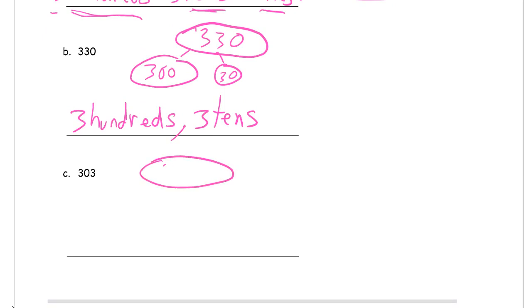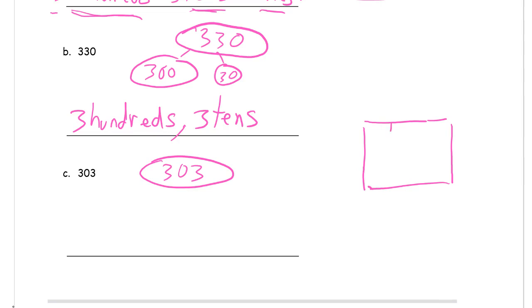This last one, 303. And if you're still having trouble with it, these numbers can still be pretty large at this point in your second grade career. So if you're having trouble figuring out what these are, make a little HTO chart and put the number right in it. And then you can just look at it and see what you're supposed to have. Three hundreds, three ones, zero tens.